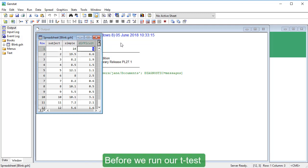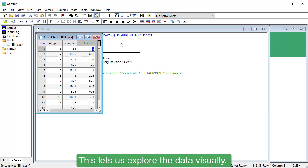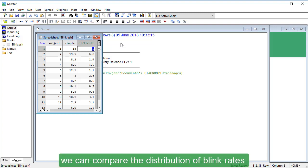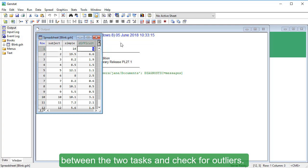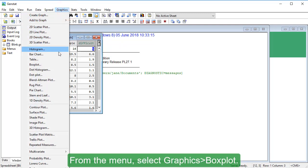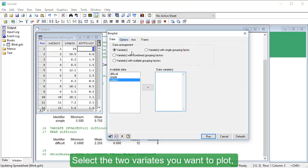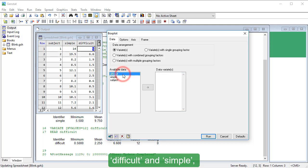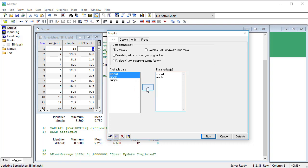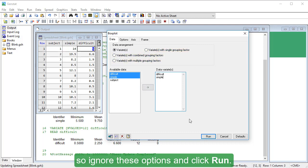Before we run our t-test, let's display the data as a box plot to explore it visually. We can compare the distribution of blink rates between the two tasks and check for outliers. From the menu, select Graphics, Box Plot. Select the two variates you want to plot — Difficult and Simple — and move them into the Data Variates field. We don't have any grouping variates, so ignore those options and click Run.